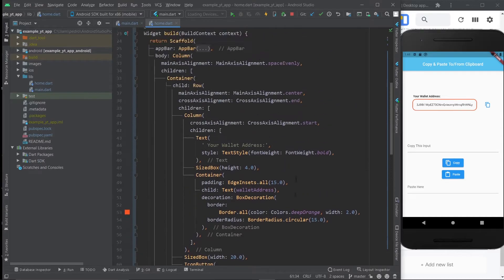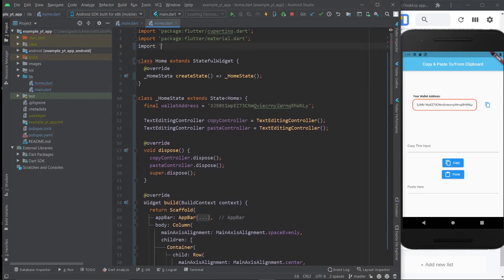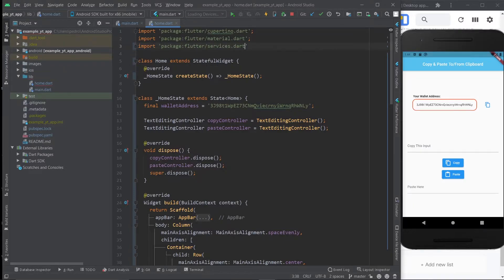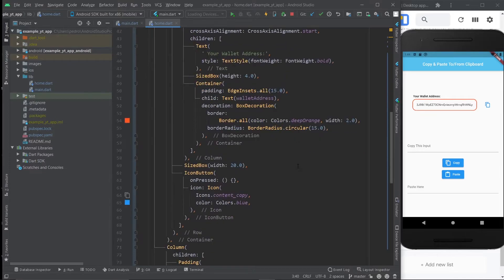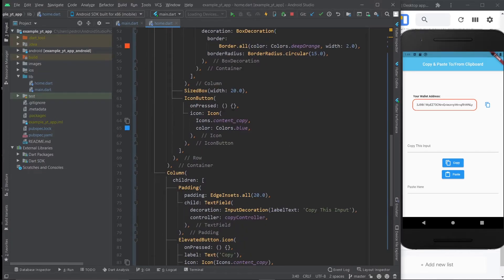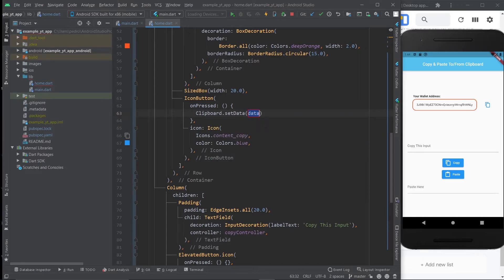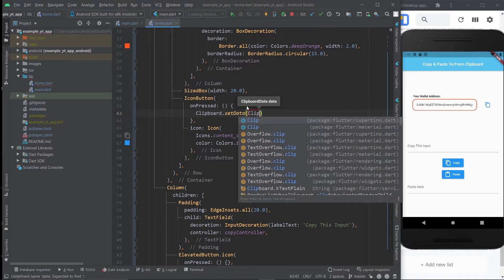And before I do anything, what you need to do first is import the services.dart file because that's where the class that we're going to use comes from. And what class is that? It's the clipboard class. So you just do clipboard.set data. And here you do clipboard.